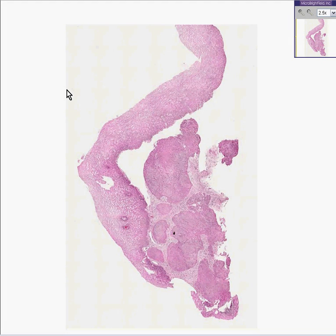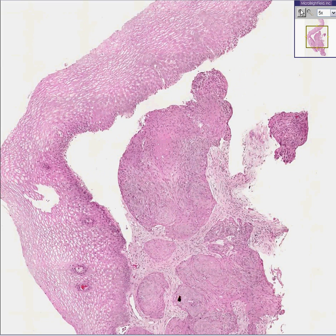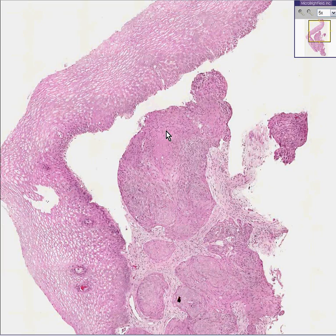This slide, or this case, is entitled Cervix Squamous Cell Carcinoma, but let's not believe it. Let's figure it out for ourselves. In fact, let's see if maybe the book is wrong.